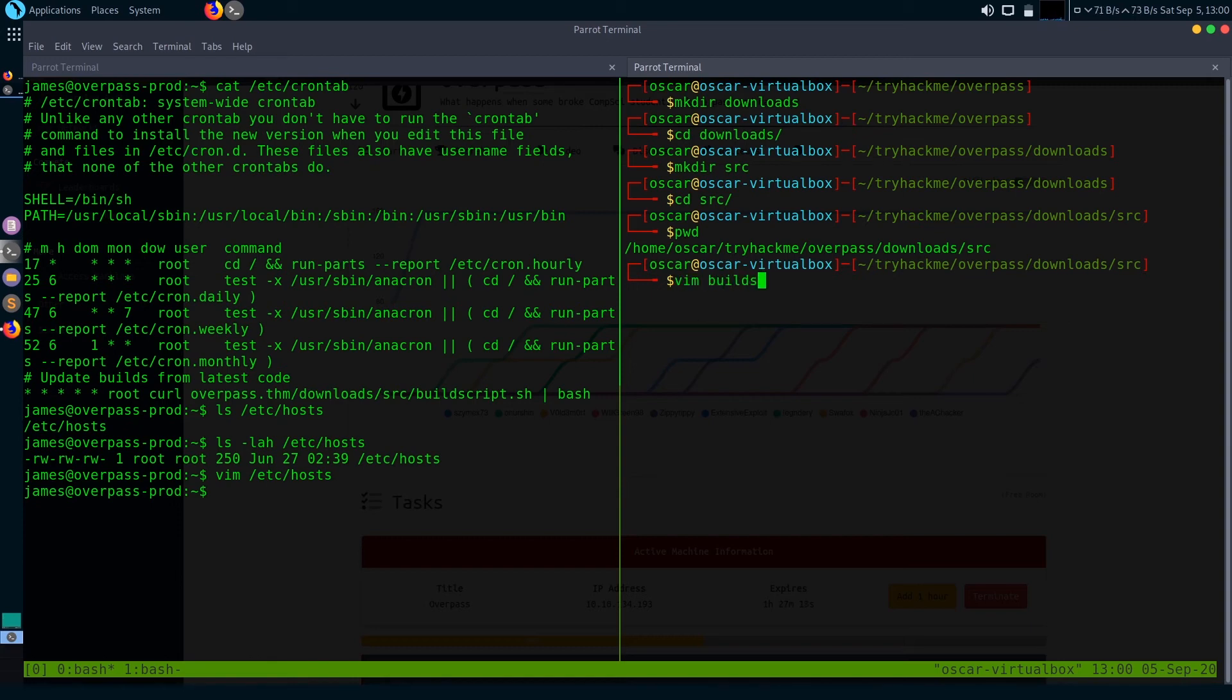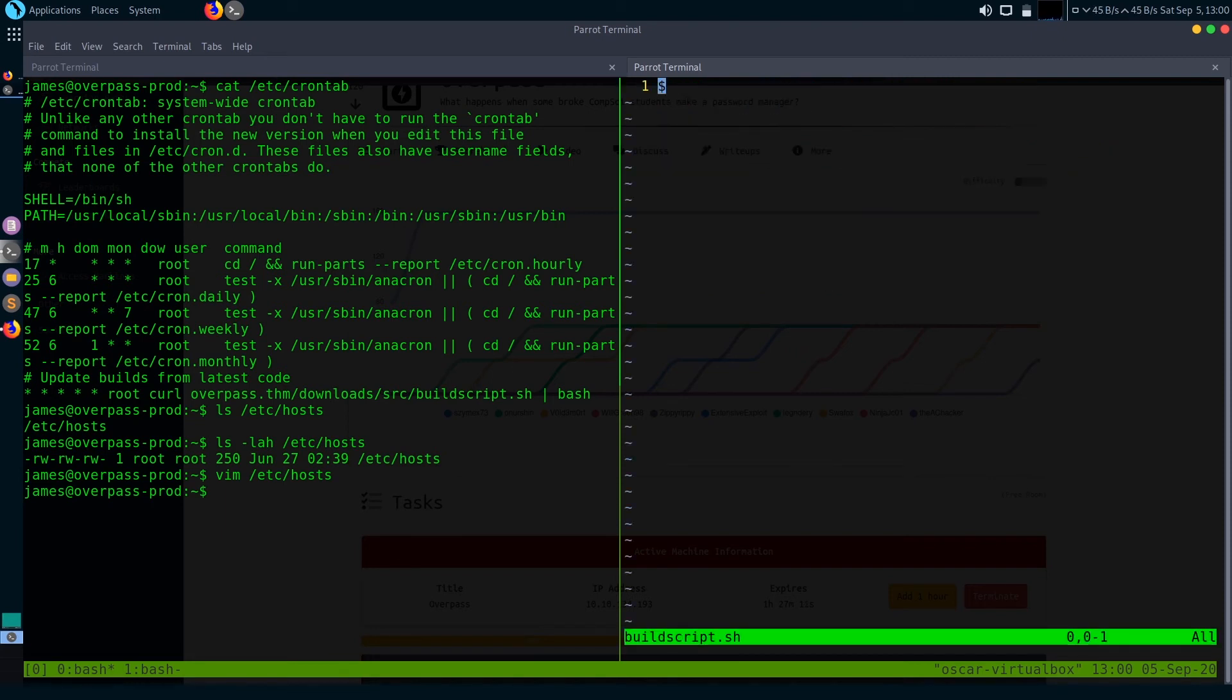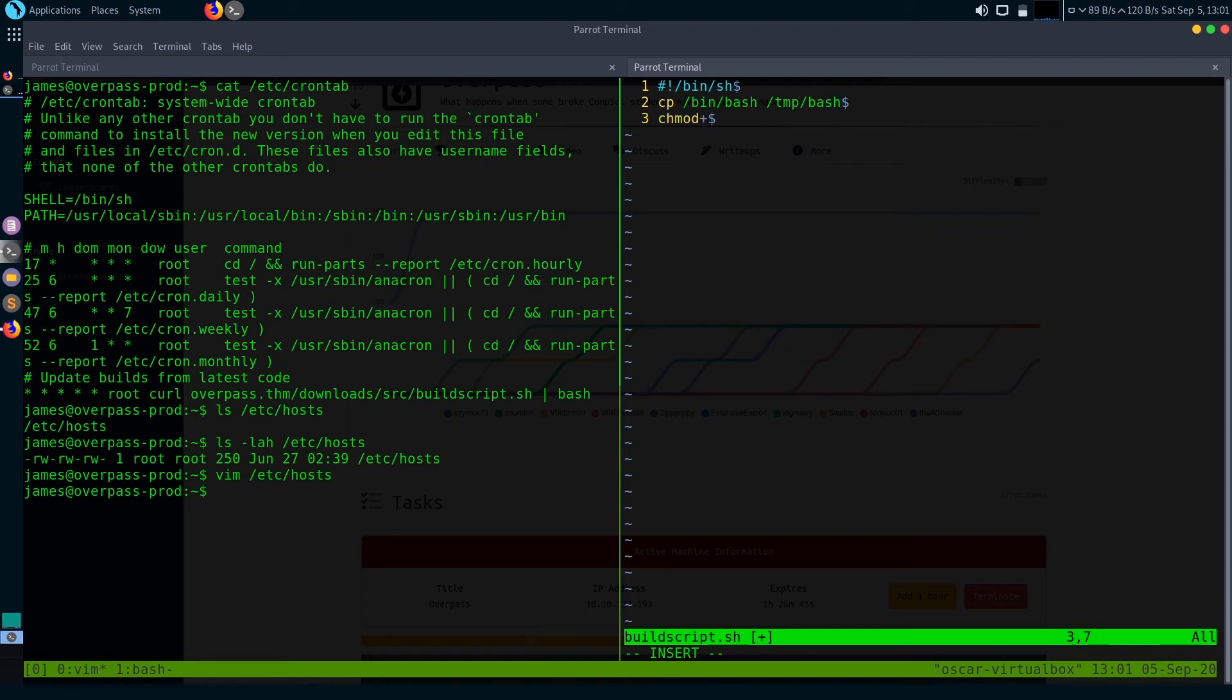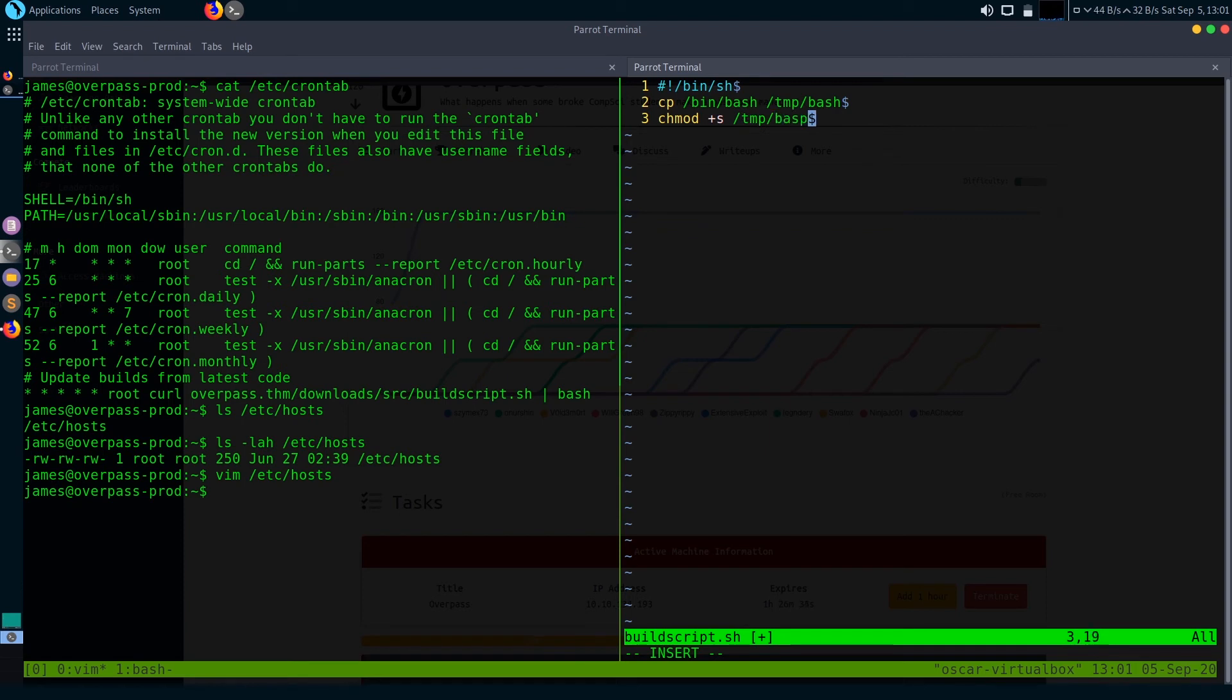So what it will do is it will just copy /bin/bash to /tmp/bash and enable SUID bits in it. What the SUID bit does is preserve the permissions of the owner when you run bash, then we can run it as root. So this is our malicious script. Let's save it. And if it didn't work, I'm going to just write a bash reverse shell code.